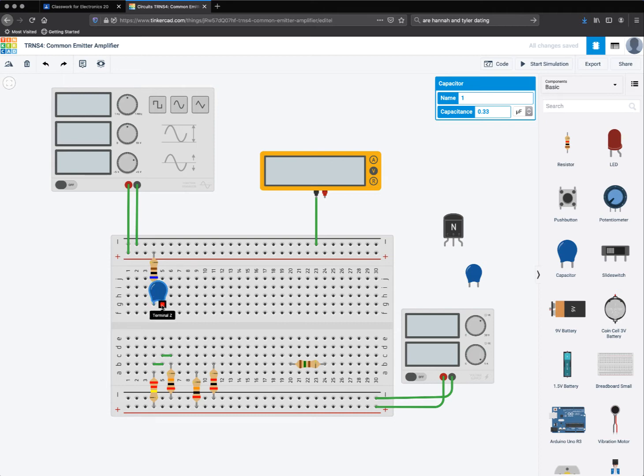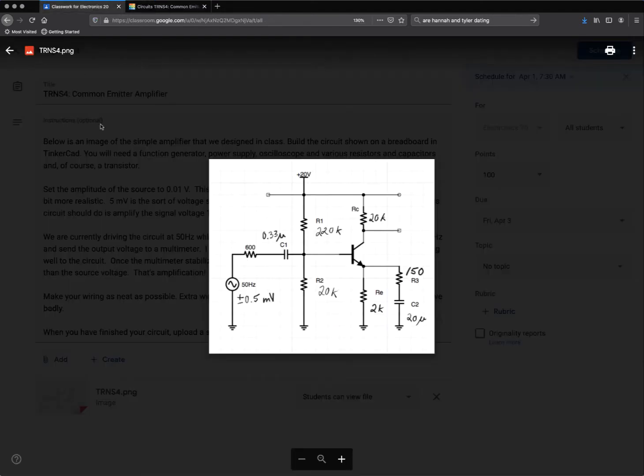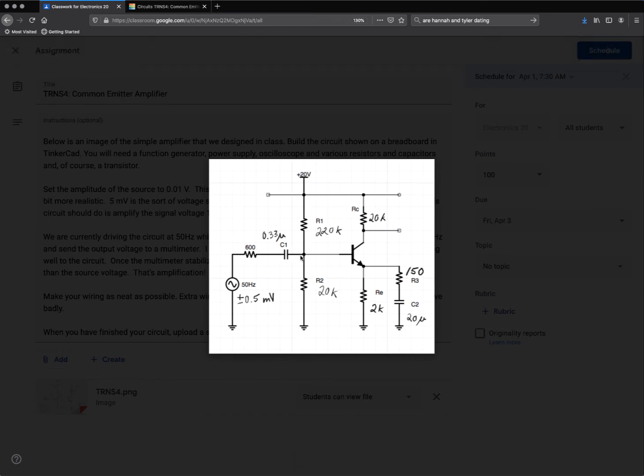And then on terminal 2 here, this is where I'll get, I'll go off the resistor or the capacitor, which goes off the capacitor to the middle of my voltage divider.